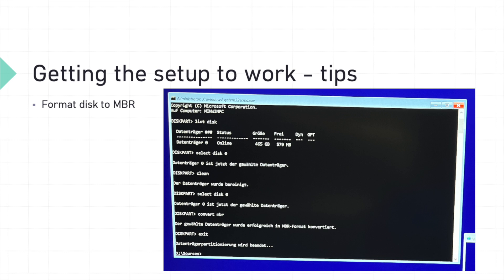Step 3. Type clean and press Enter. This will erase all data on the selected disk, so make sure you've backed up anything important. Step 4. Type convert MBR and press Enter to convert your disk. Step 5. Finally, type exit to close the command prompt and continue with the Windows installation.